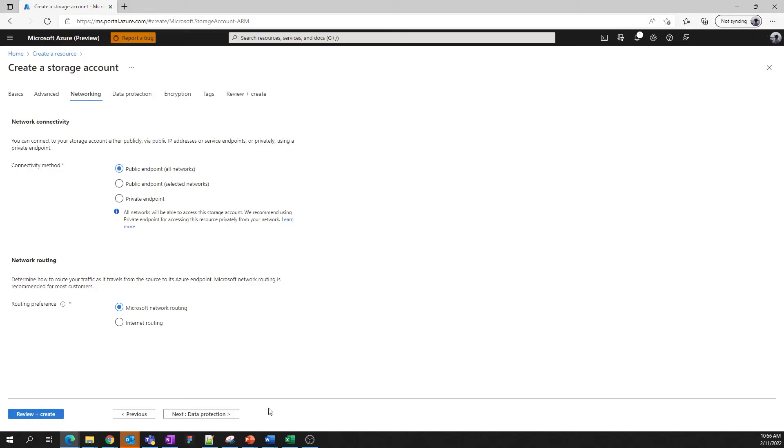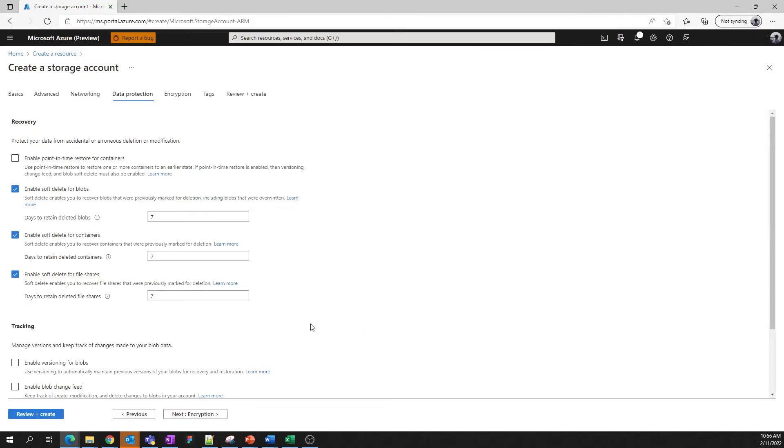So let's go to data protection next. Here we configure settings that allow you to protect your data from accidental deletion or modification, or manage versions of your blob data and track changes to it.